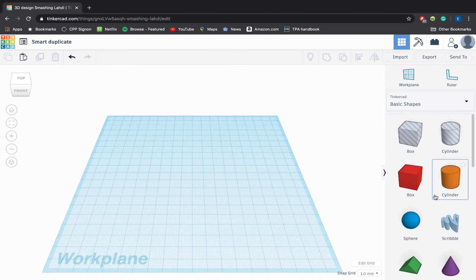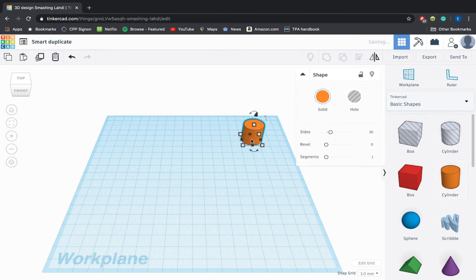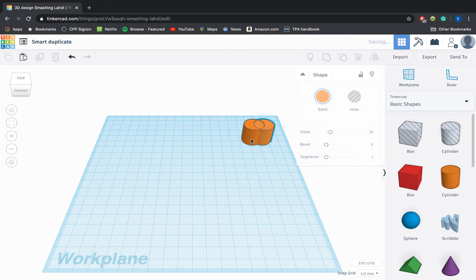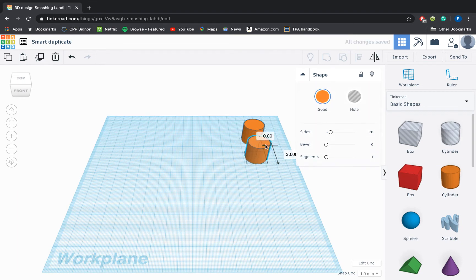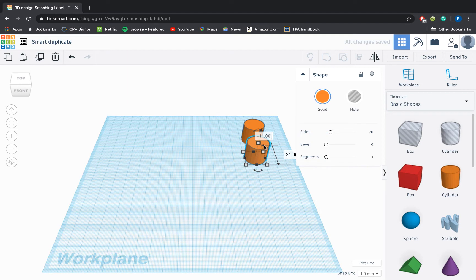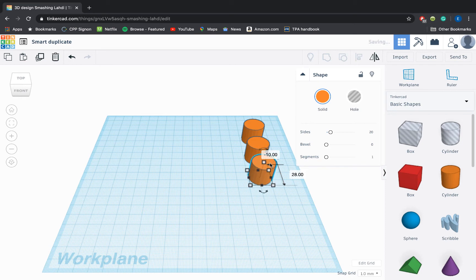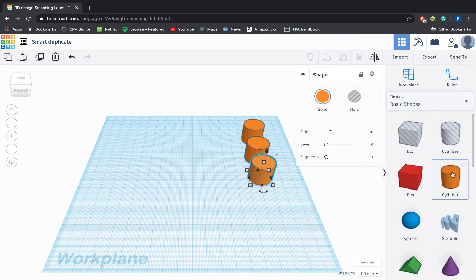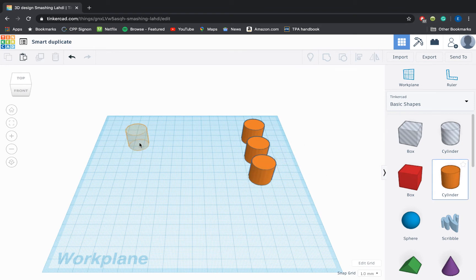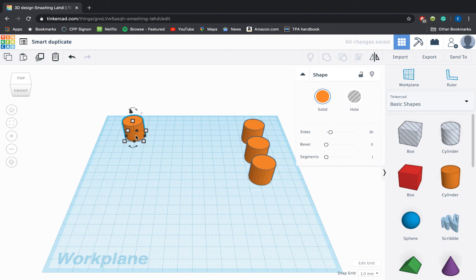As an example of when Smart Duplicate would be helpful, say I wanted a row of cylinders down my screen. Using copy and paste, I'd be able to drag one cylinder out, copy it, paste it, and then drag that pasted object to wherever I wanted my next column to be. Then I could paste again, but each time I have to relocate this pasted cylinder to be where I want it to be in the row.